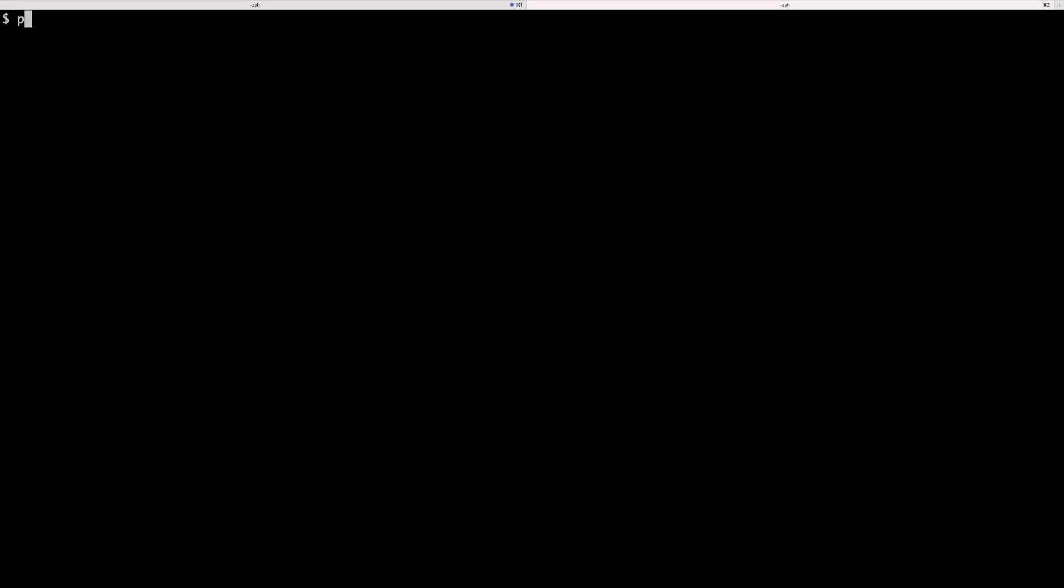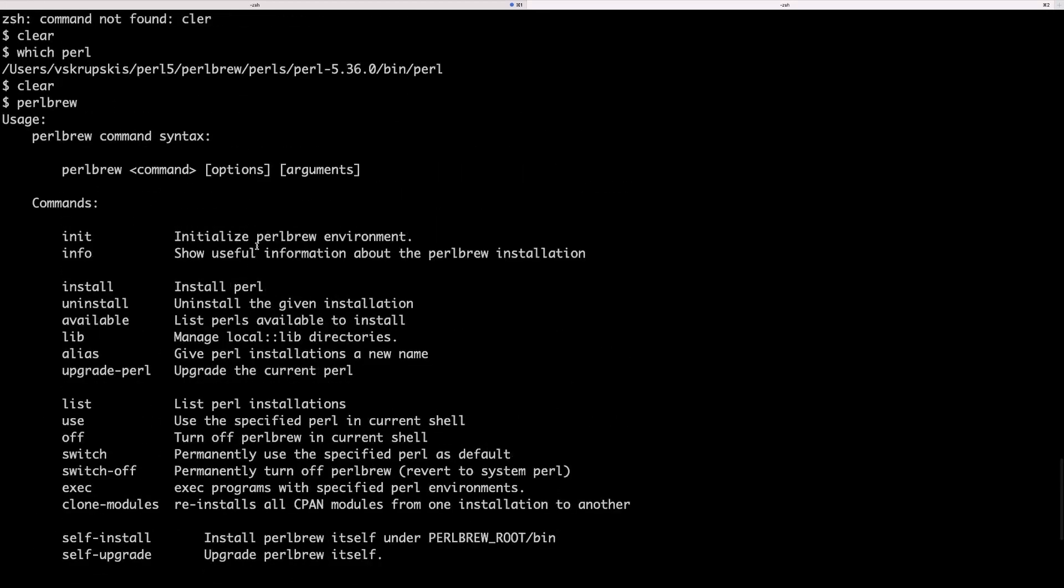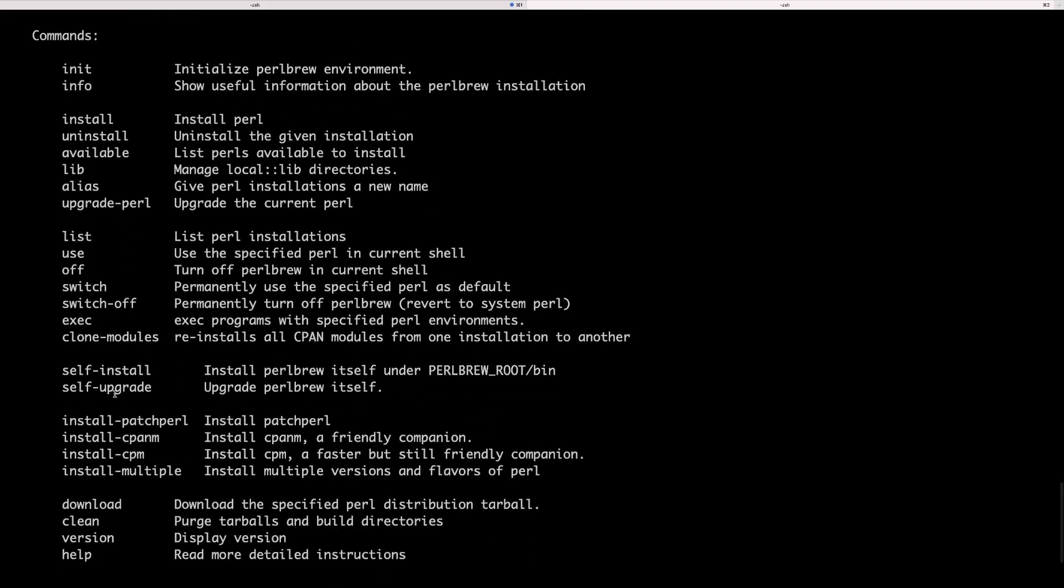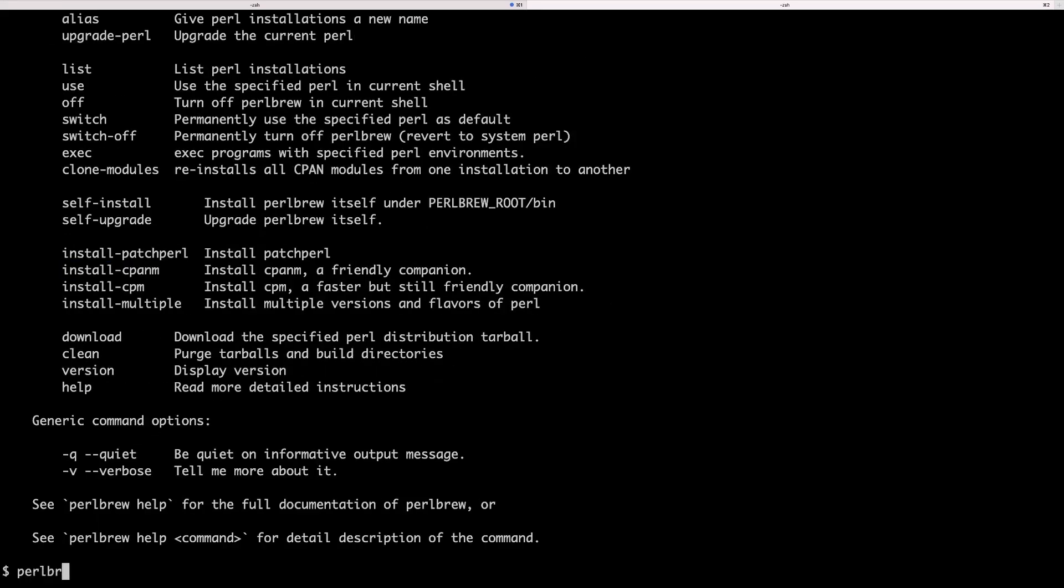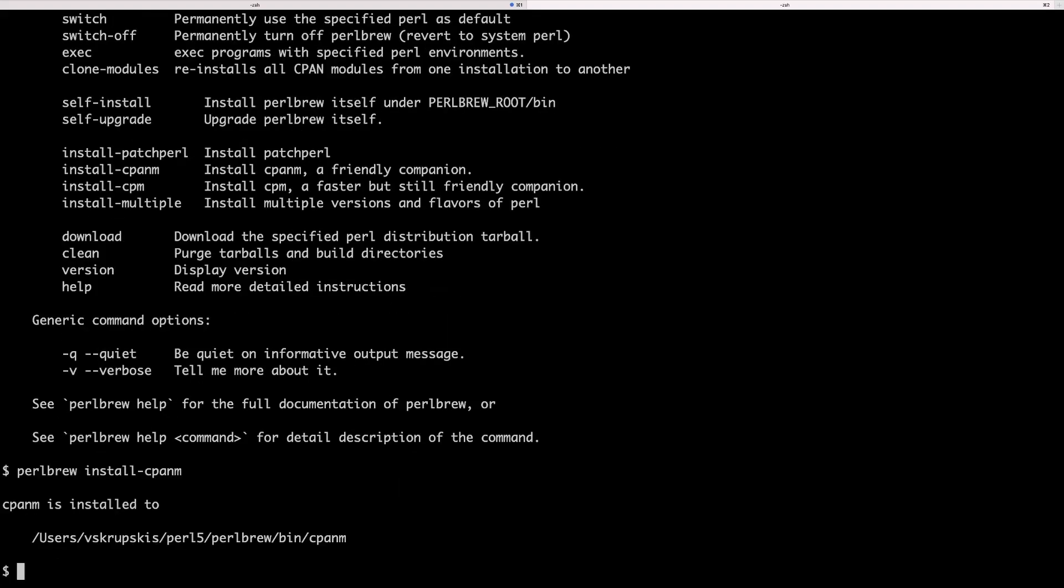Now to install cpanm on your system you want to go to your terminal and type Perlbrew to get a bunch of commands related to Perlbrew. What you're interested in this case is a command that says install cpanm. So if I copy this command and type Perlbrew followed by install cpanm and run this, it's literally going to take a split second for cpanm to be installed in your system.